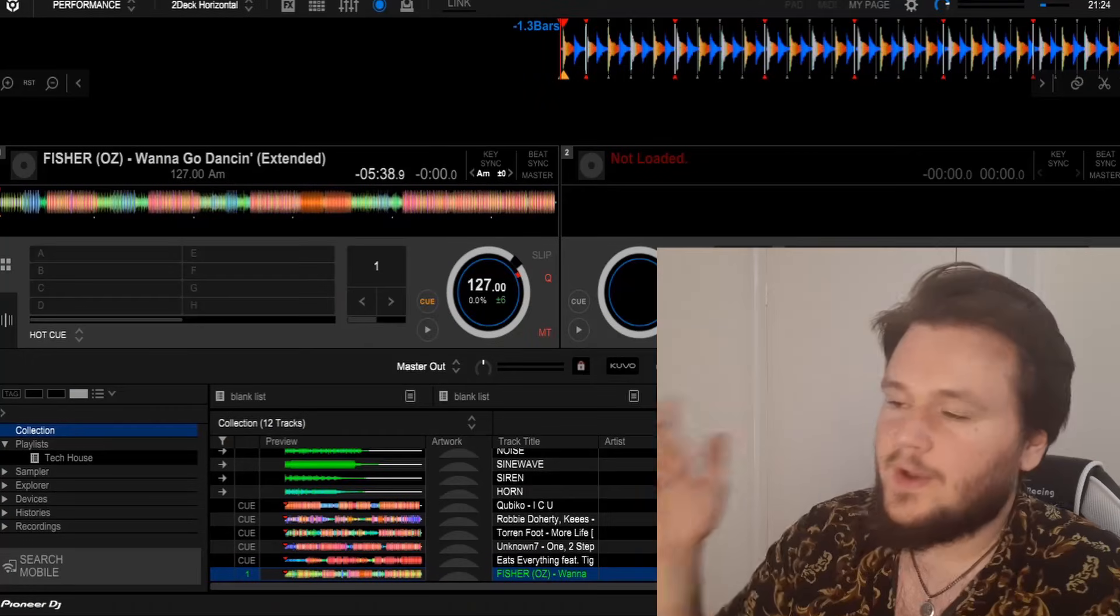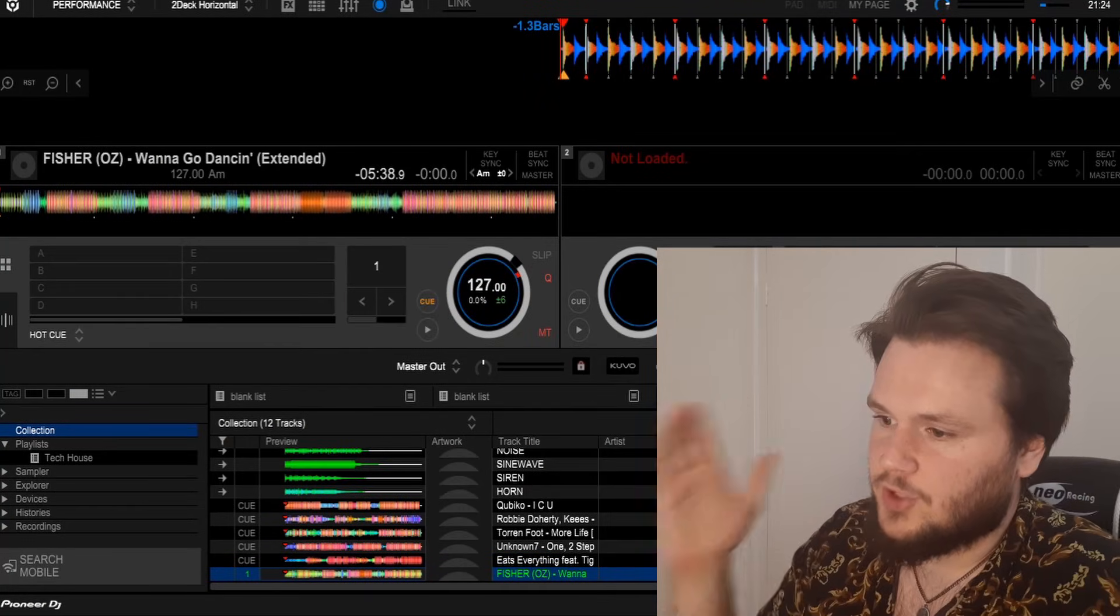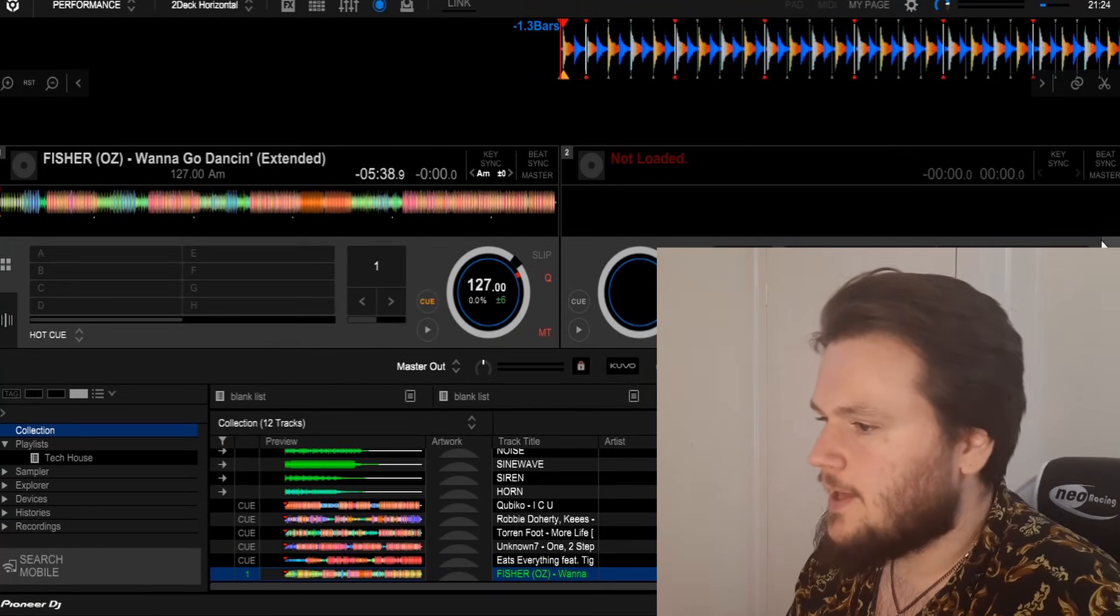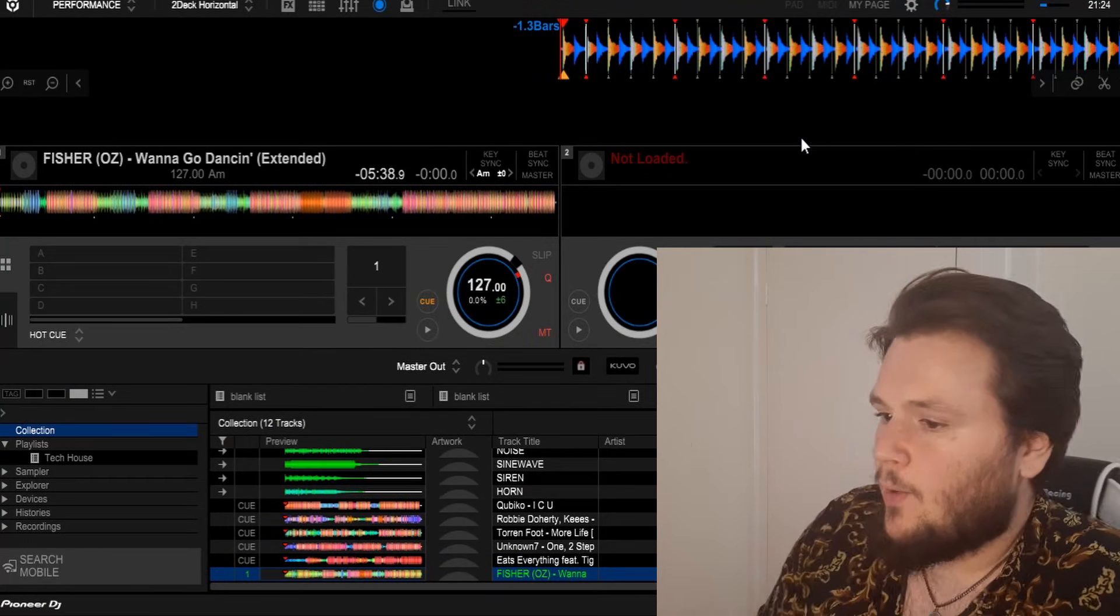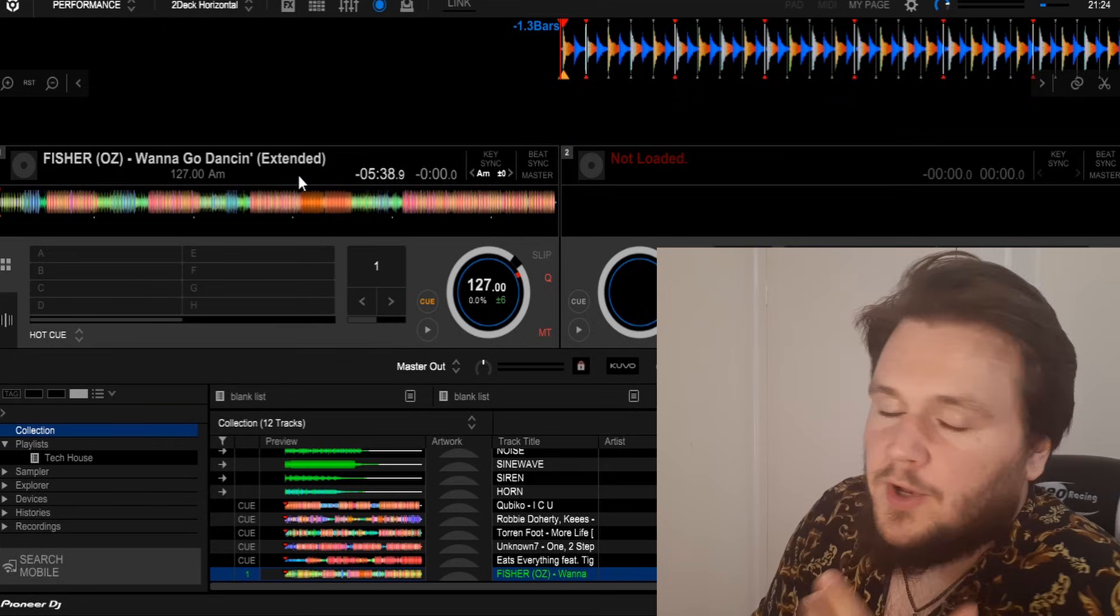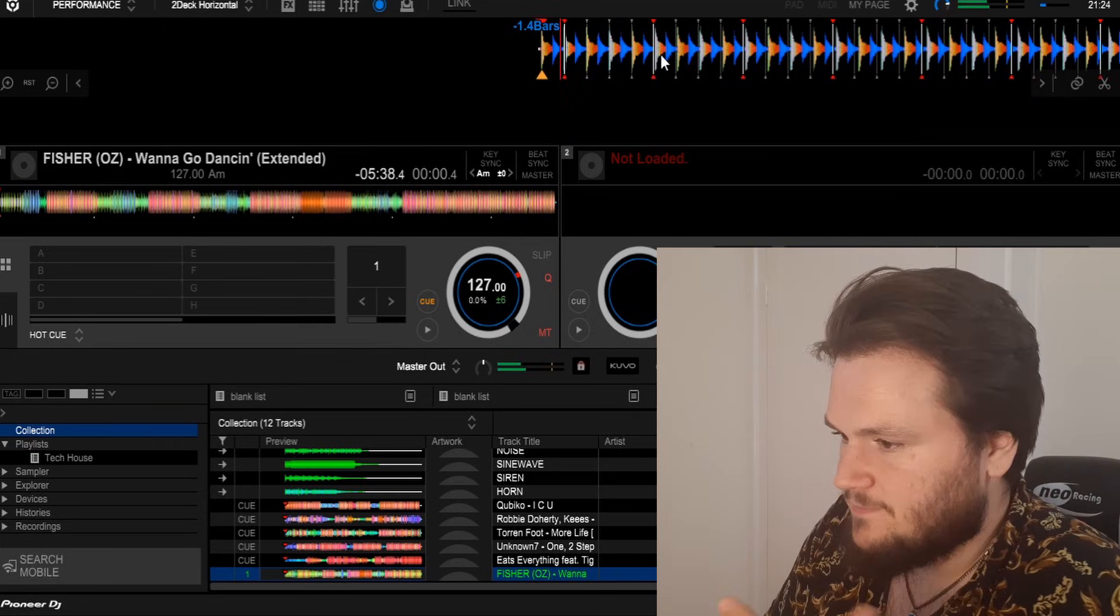In today's video I'm going to show you how you can change the BPM and the beat grid in your DJ software. All you want to do is go into your DJ software and as you can see here, our track Fisher Wanna Go Dancing has been analyzed incorrectly.